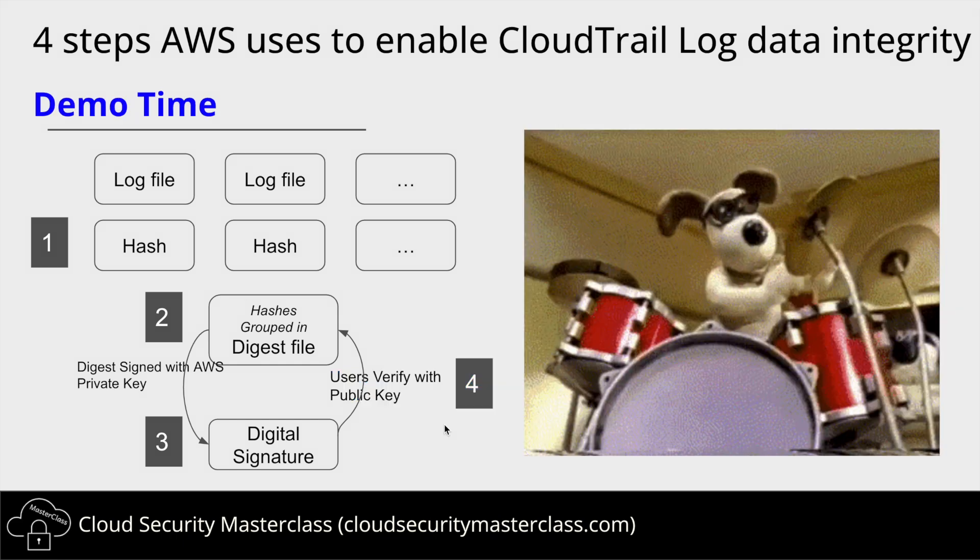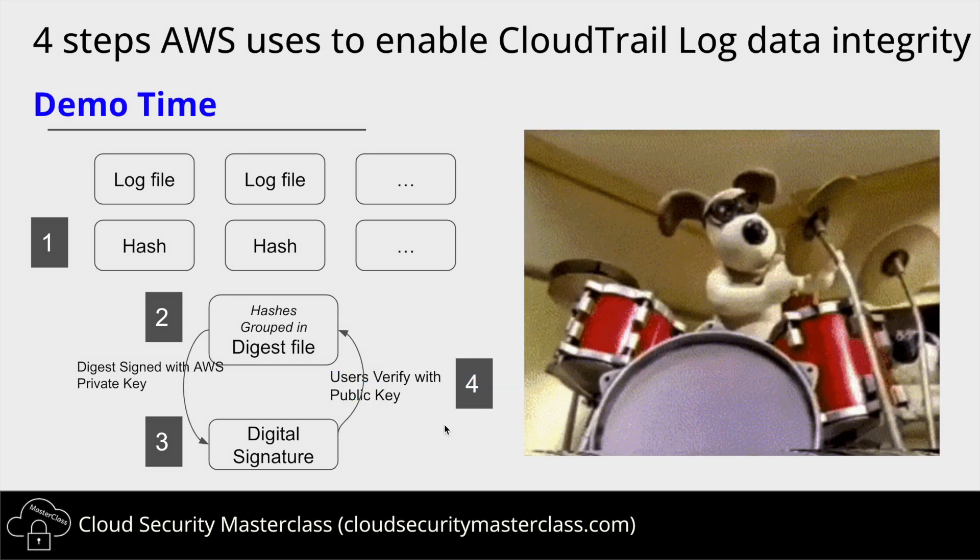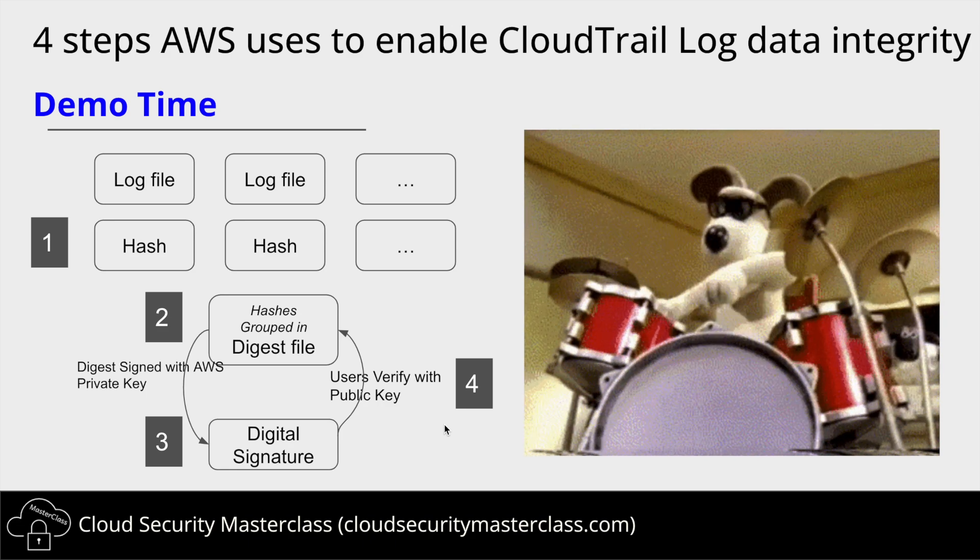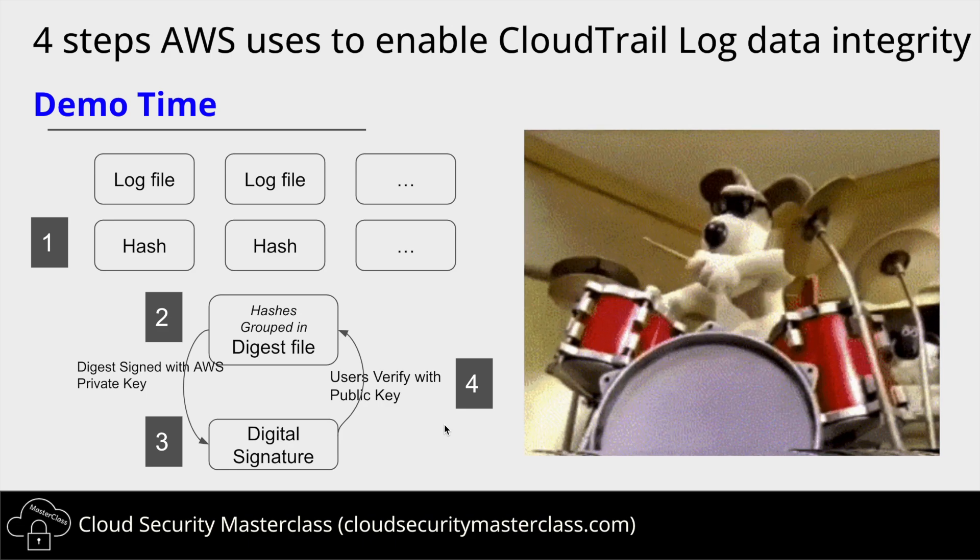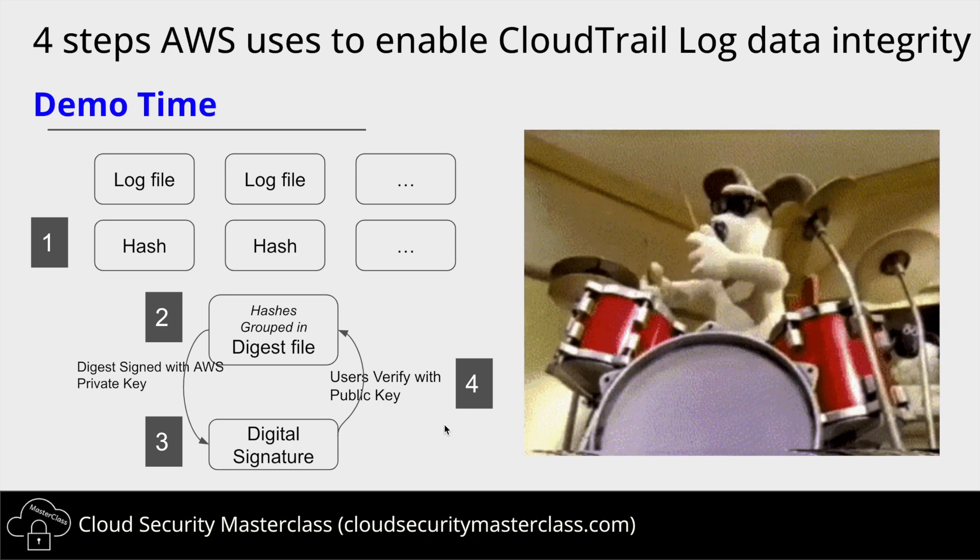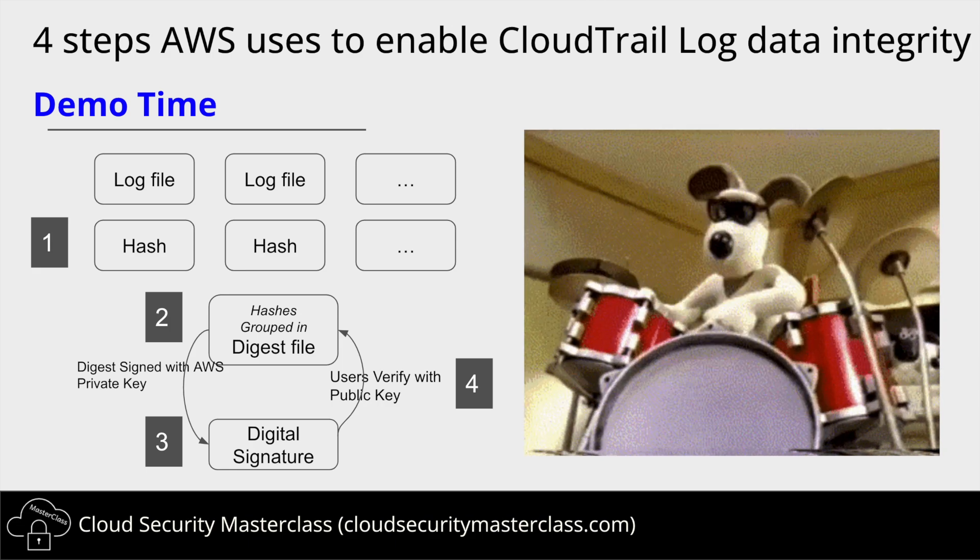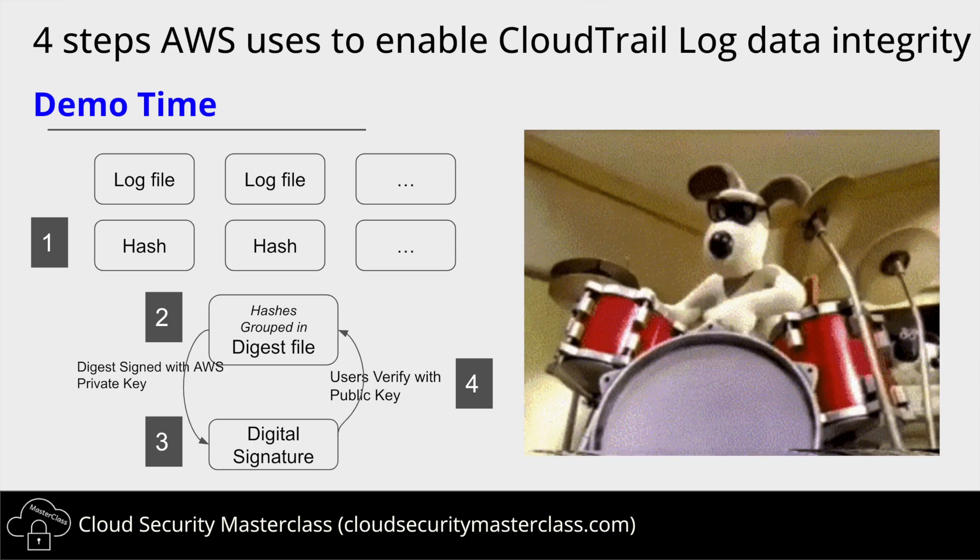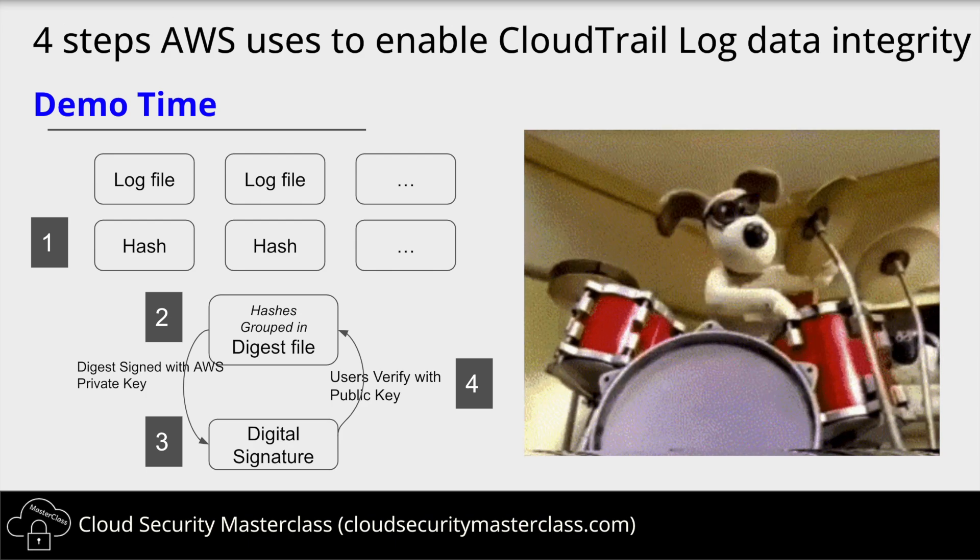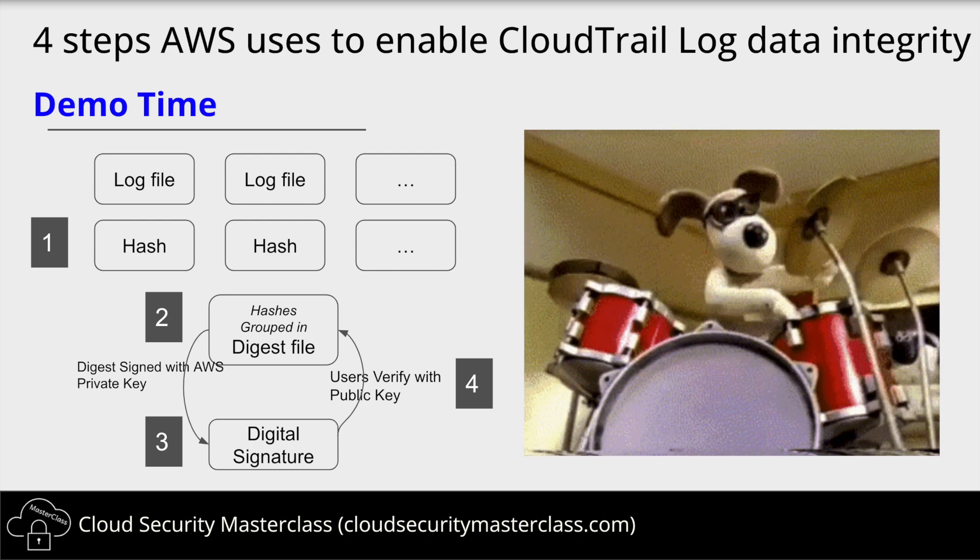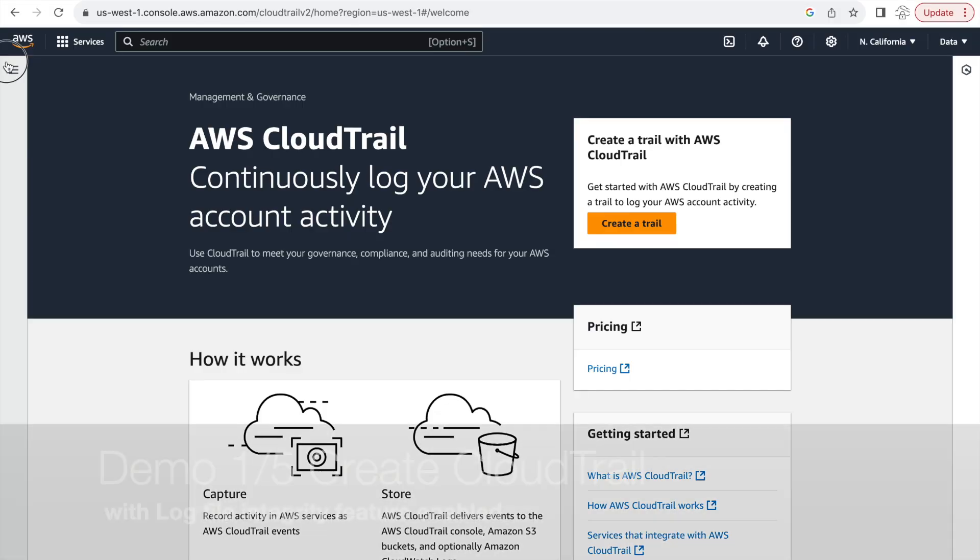All righty, drum roll, it's demo time. In the demo, we'll be taking a close look at these four steps by first creating a CloudTrail with log file integrity feature enabled, then verifying the hashes and the digest file that AWS creates for us. And finally, verifying the integrity of the created log file by verifying the hashes and the digital signature. So let's start.